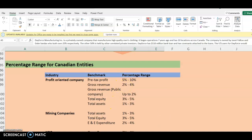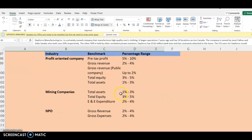For mining companies, the suggested benchmarks are total assets, total equity, and exploration and evaluation expenses. Revenue is not listed here because most mining companies don't have revenue — they incur a lot of exploration expenses. If Dayforce were a mining company, we could use E&E expenditure as our benchmark and apply 2 to 4% to set our materiality.